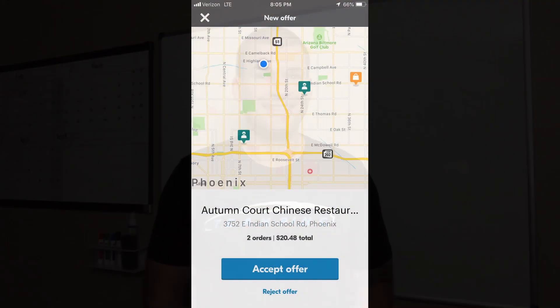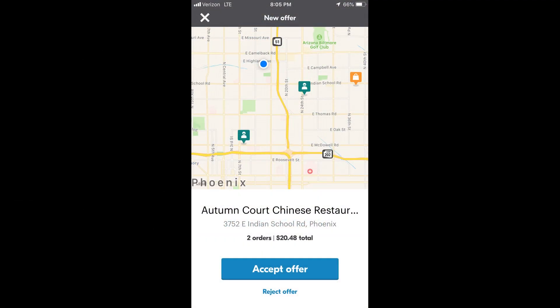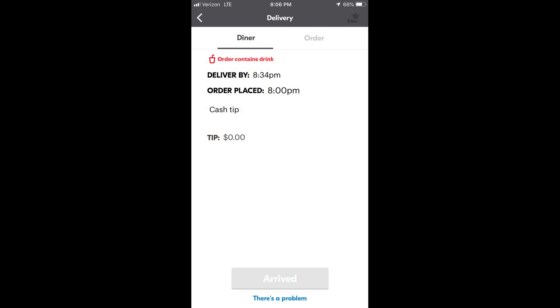Reassign that bad boy! So check this out, let me show you exactly how you're going to do that. Here's a stacked offer I just got last night. This one in particular is unique because it actually had zero tip in one of the two stacked offers. But as you can see in this screenshot, it actually said cash tip.